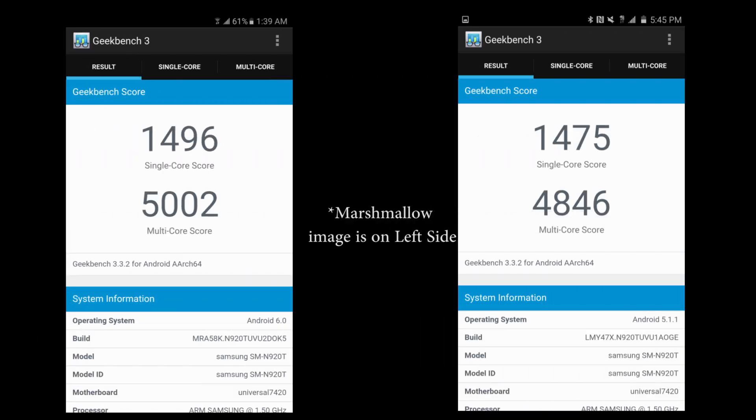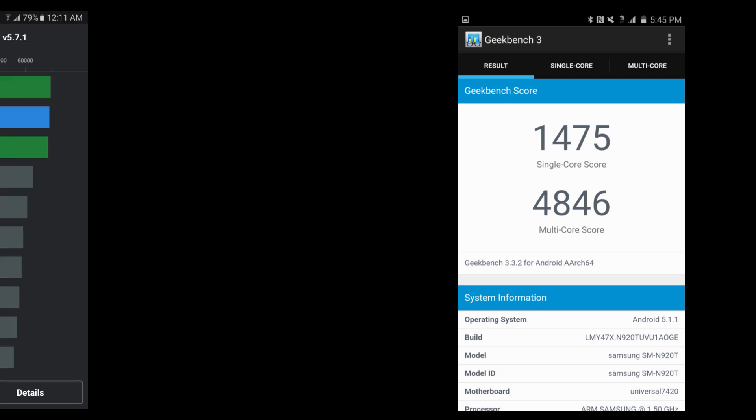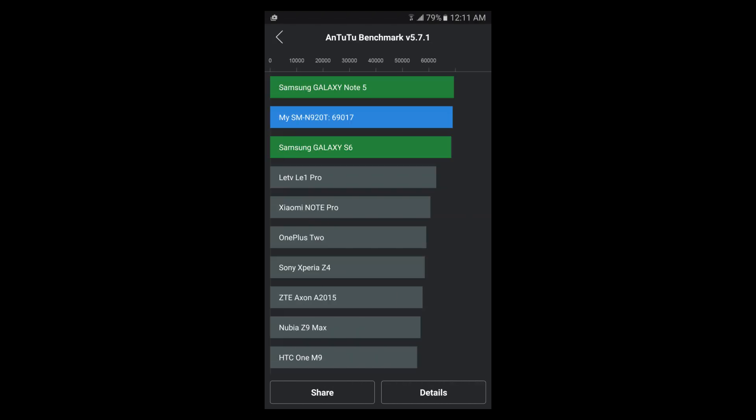Stepping into the Geekbench results, the right side, which is the Marshmallow update, has a higher value when compared to Lollipop, but it is different with the S6 and S6 Edge Plus. The result you are seeing now is for Note 5. For AnTuTu benchmark, the Galaxy Note 5 has been improved very much in the Marshmallow update.